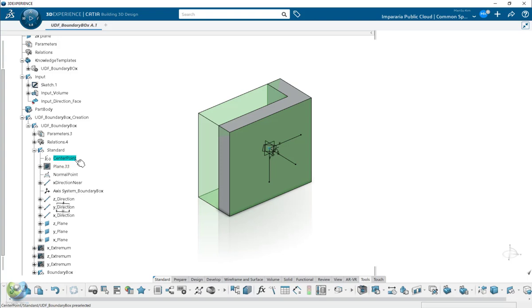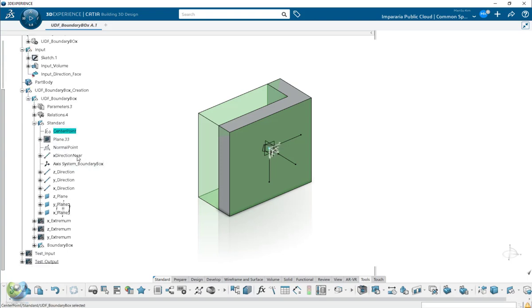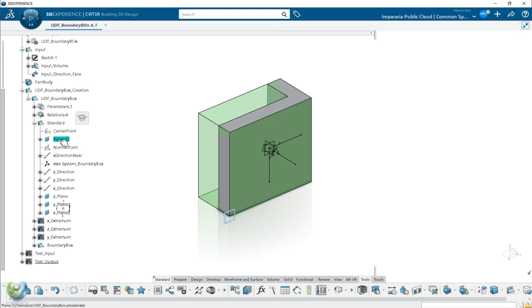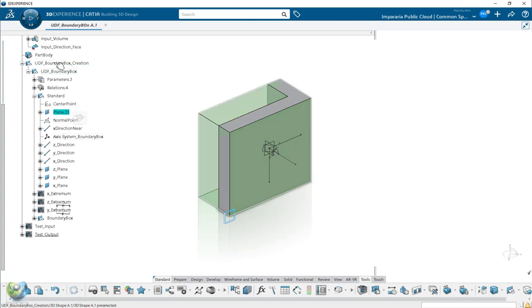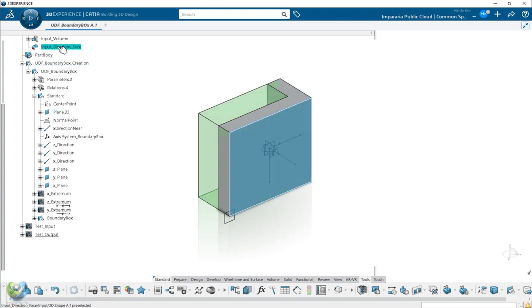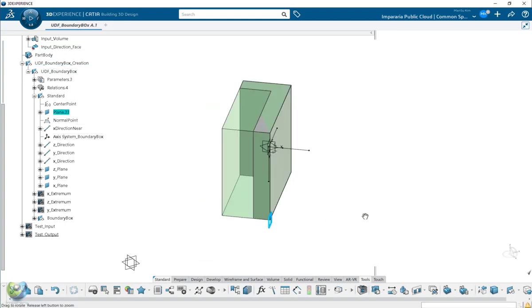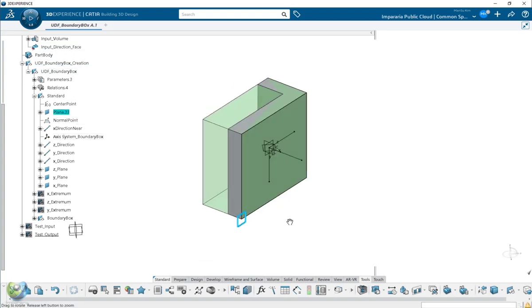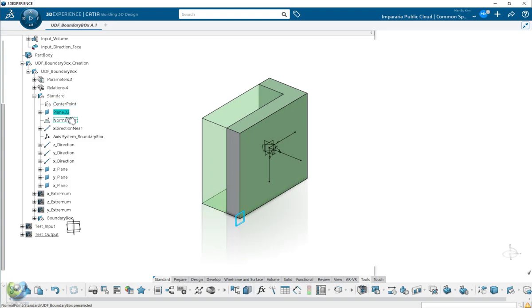Then from here, also you can create the plane from the input surface. So the plane is created here. Then now this point will project to the plane.